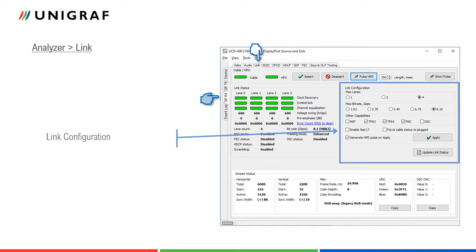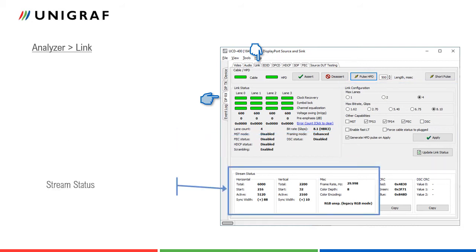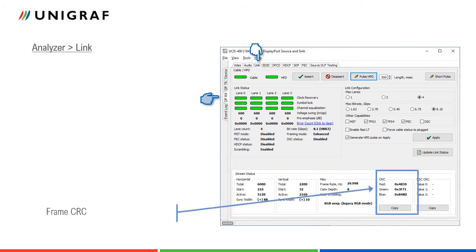The stream status panel displays video timing details retrieved from the mainstream attributes MSA of the monitored stream. Frame rate is measured by UCD400 local sync. Frame CRC displays the 16-bit values calculated with cyclic redundancy check function from the three color components of all pixels in the received video frame.